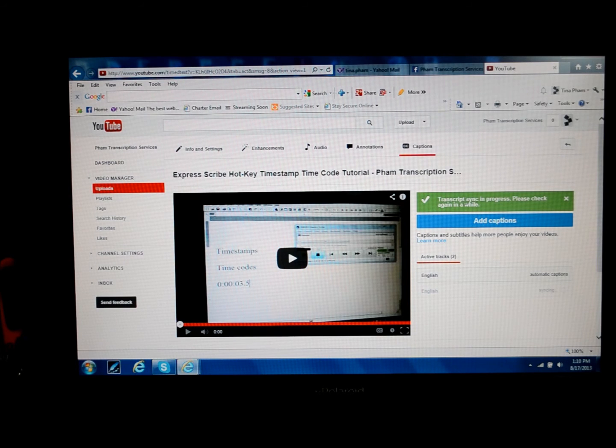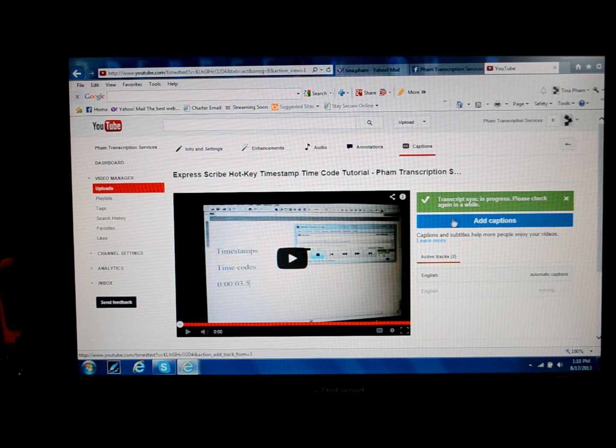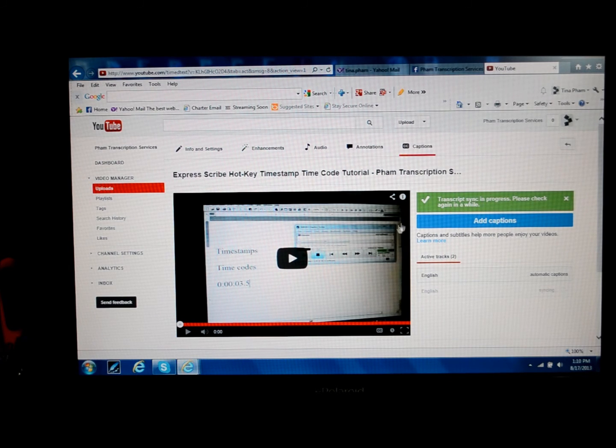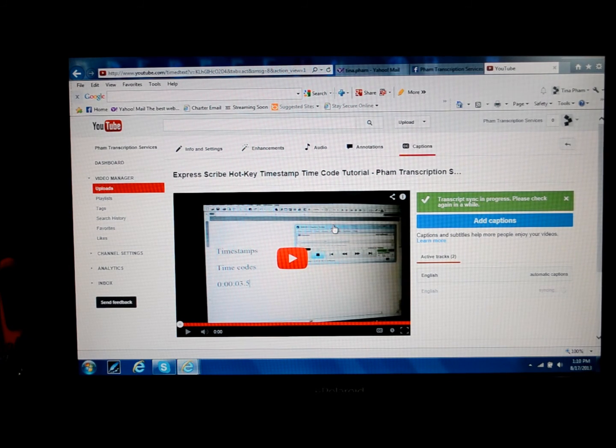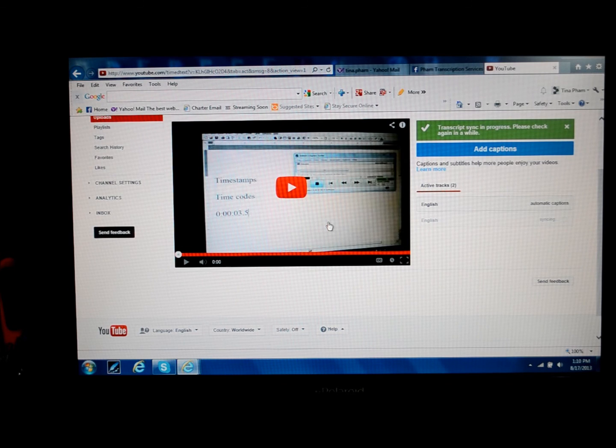See here where it says transcript sync in process. Please check again in a while. Okay, so I'm going to have to wait. It takes a little bit of time for that to process.